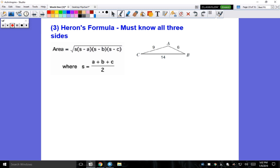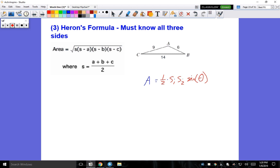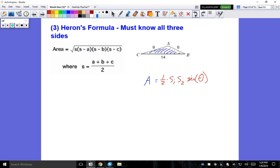Now we're going to use this to learn another equation called Heron's Formula. Let's see how we use this formula to find the area of this scalene triangle a different way. You can use that one-half times side one times side two times sine of theta to find the area of a scalene, non-right triangle, but you have to create that side-angle-side relationship. If that's confusing, you could always use Heron's Formula, which is another way to find your answer.